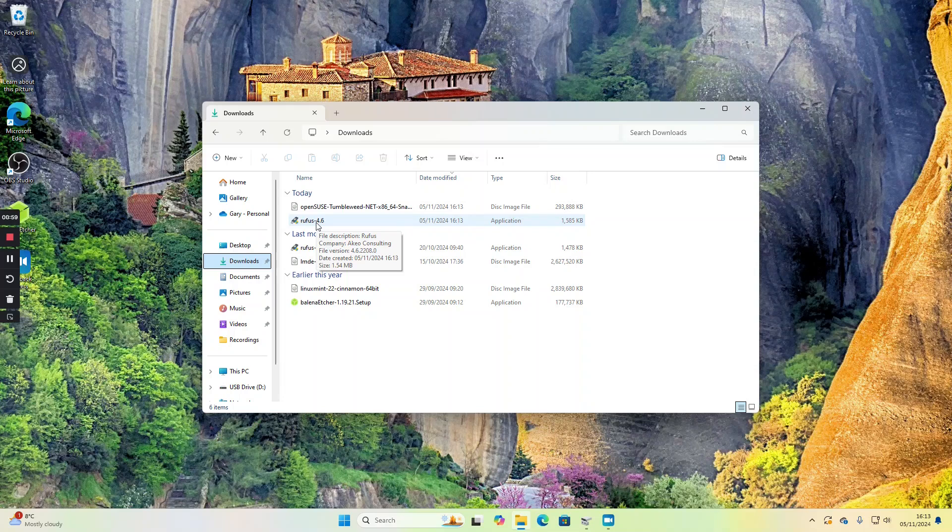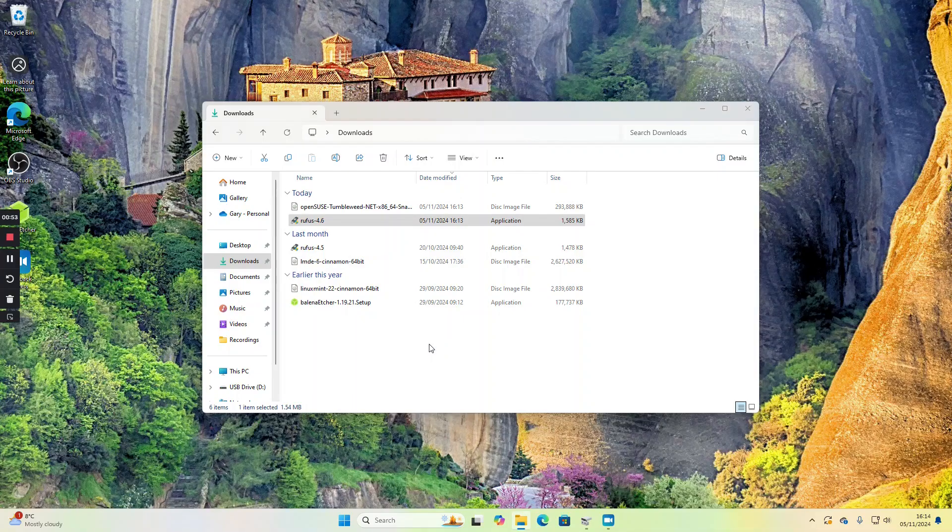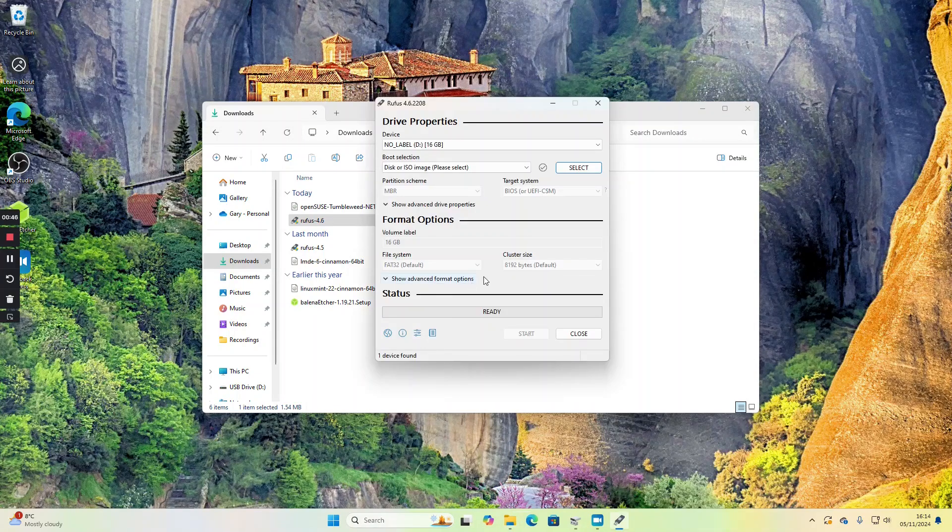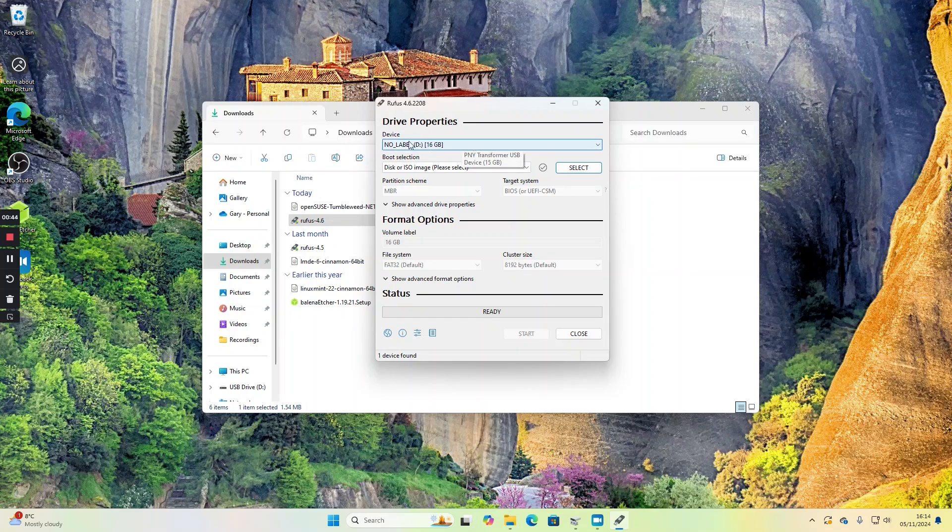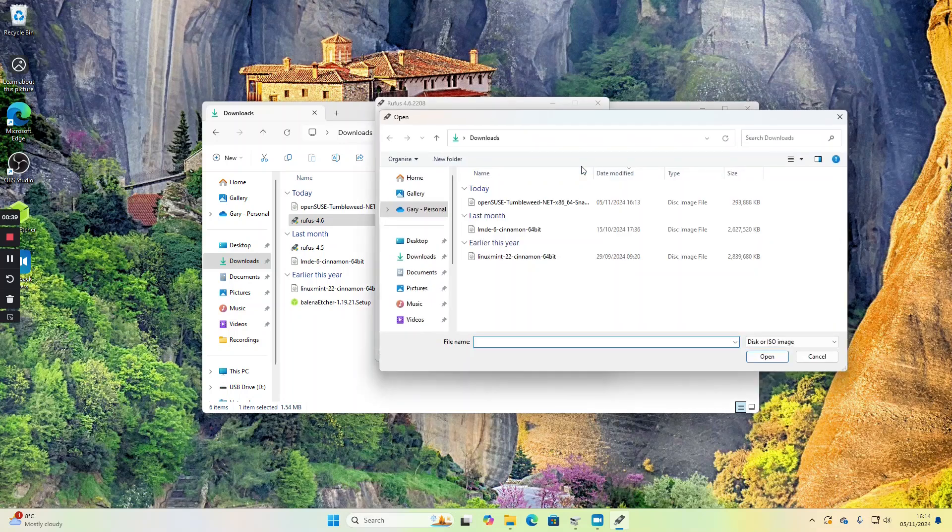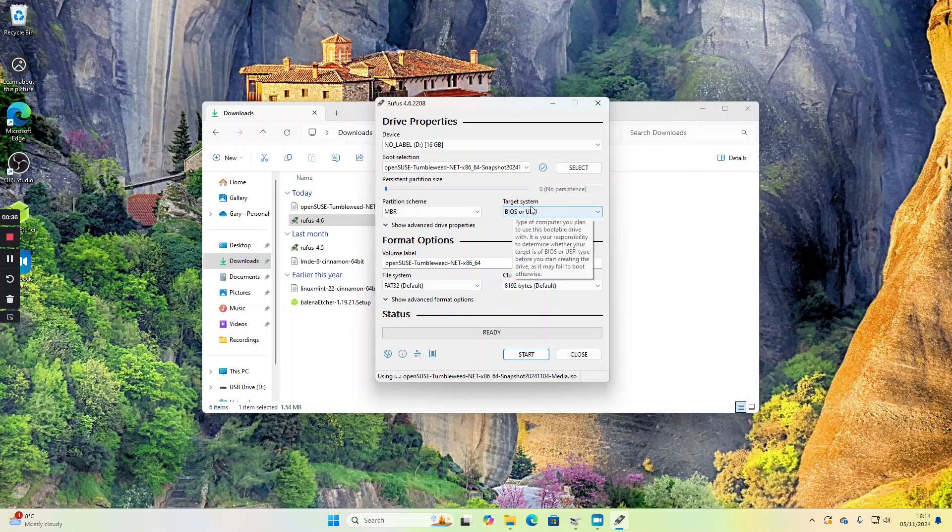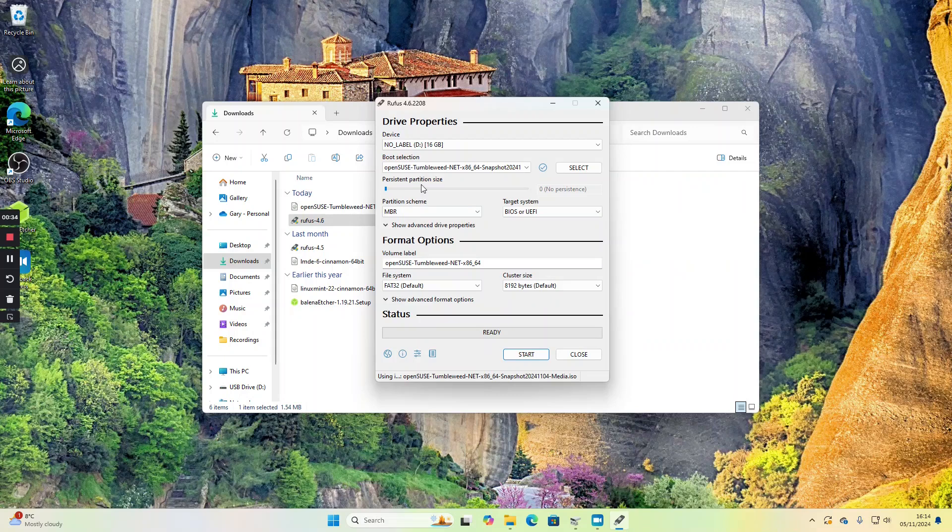You need to insert your USB drive at this point. If there's any data on there that you want to keep, copy it off because it will be wiped. Pick the USB drive—you can see mine is already selected at 16 gigabytes. Select the ISO image, the OpenSUSE Tumbleweed. Leave everything else as defaults and click start.